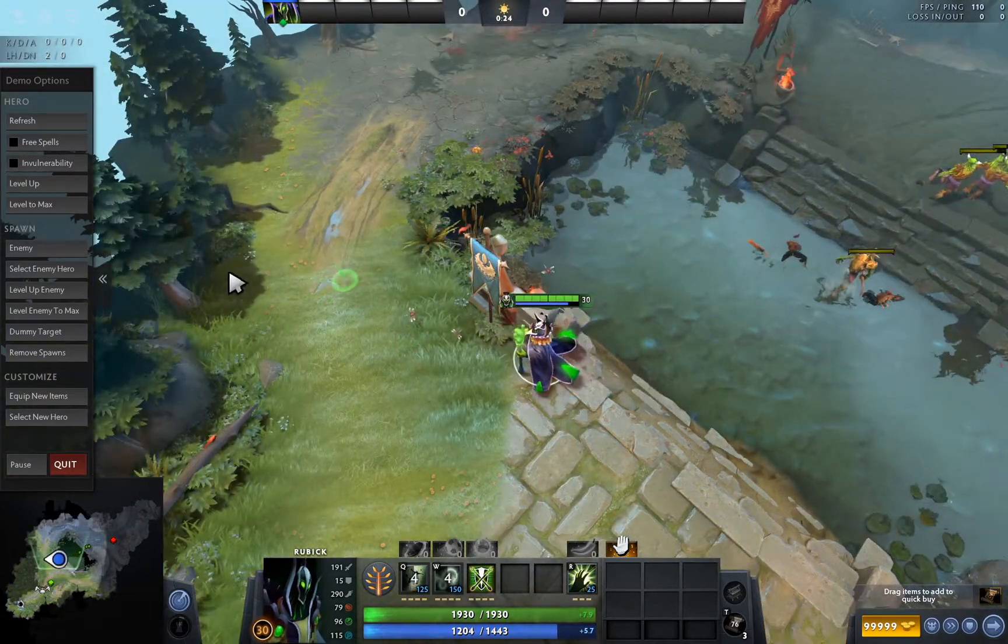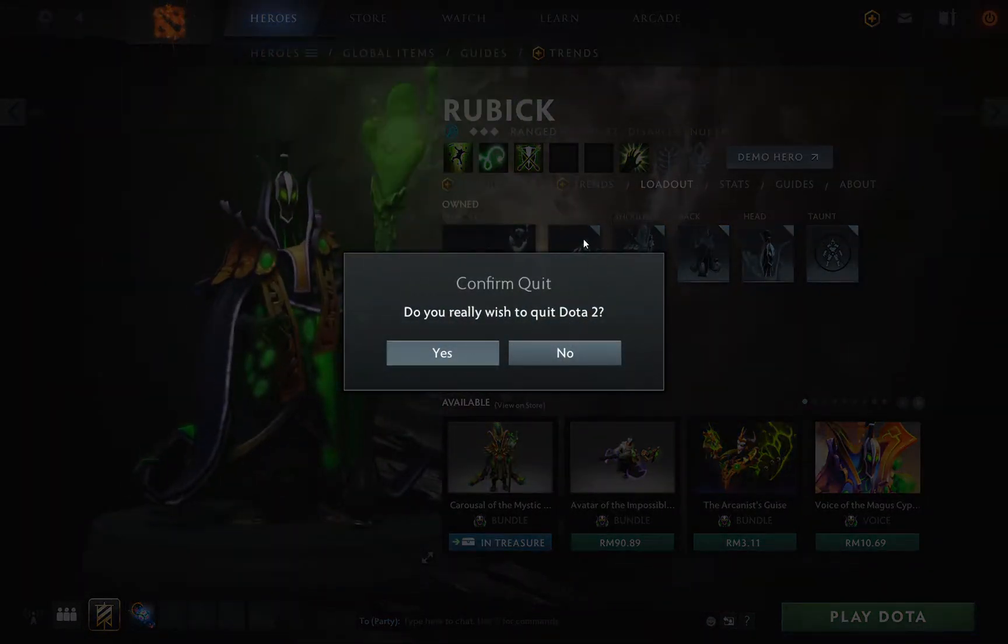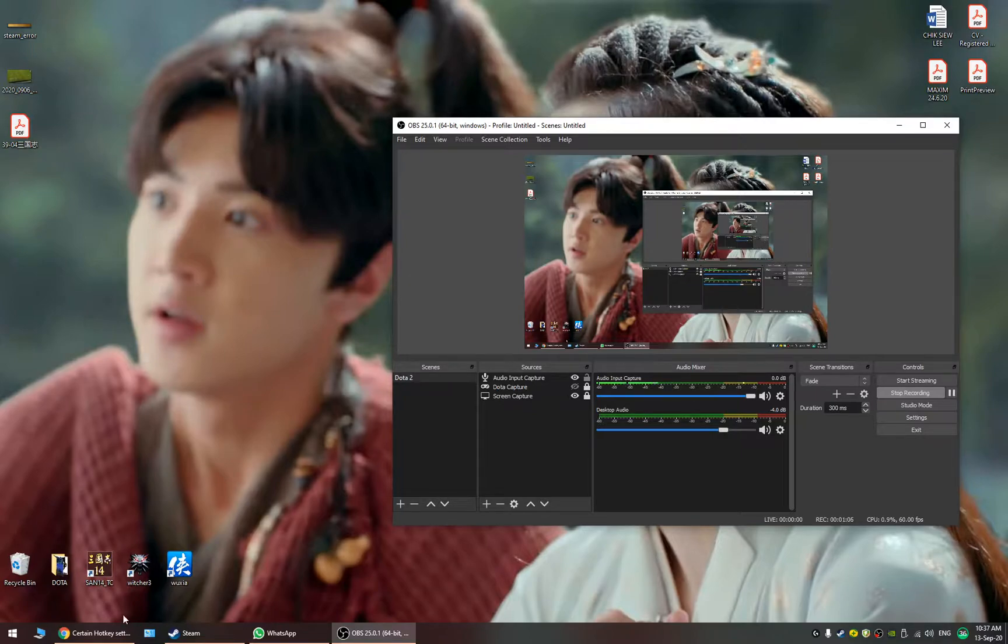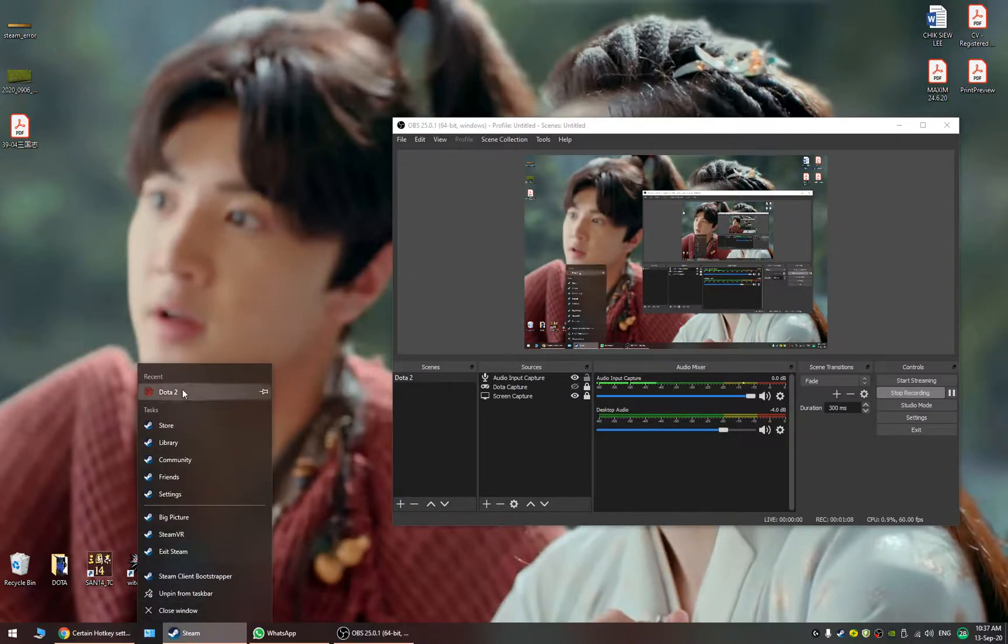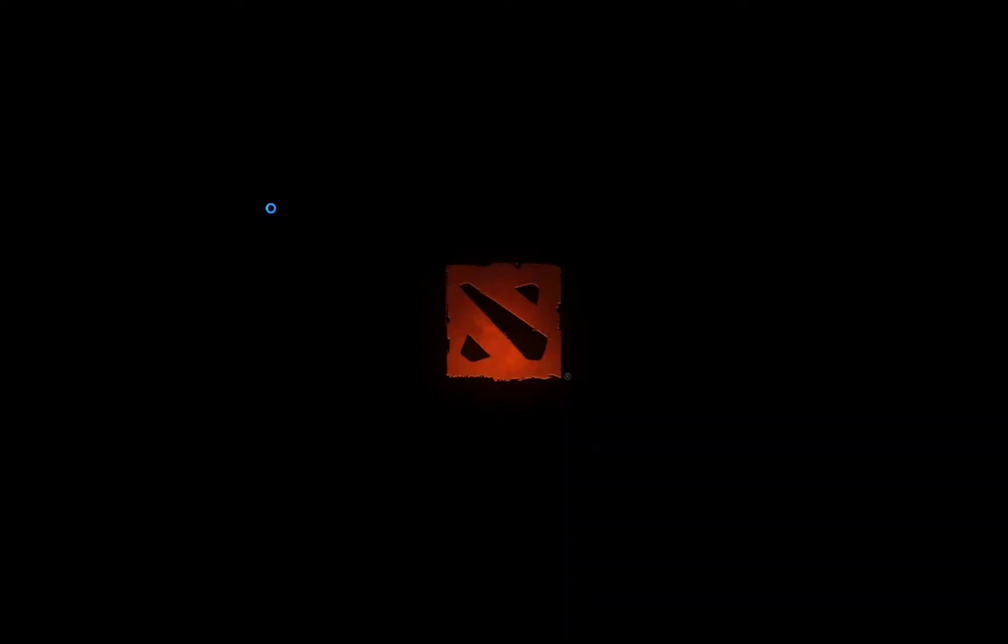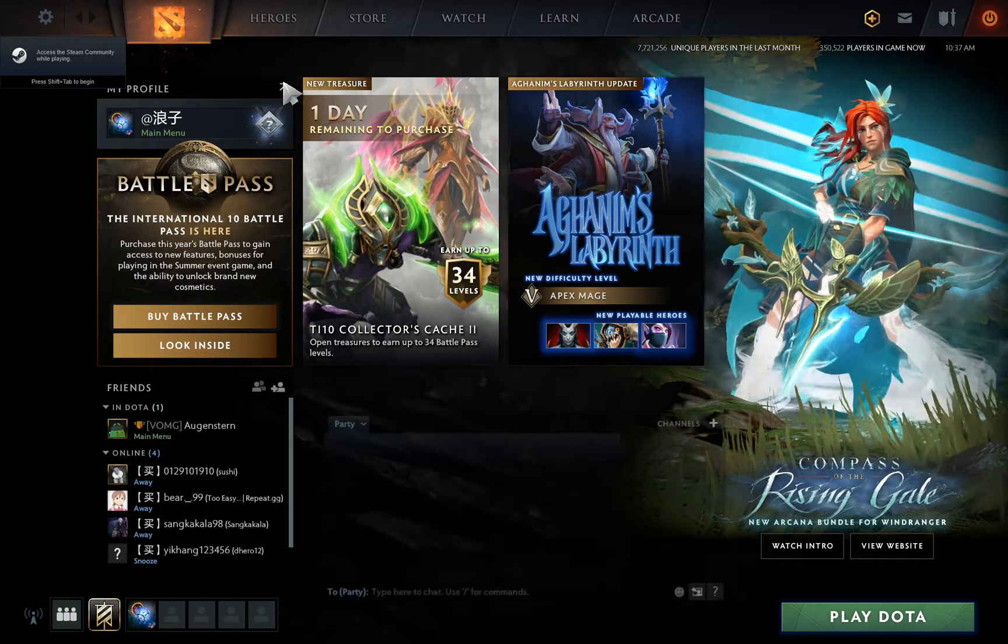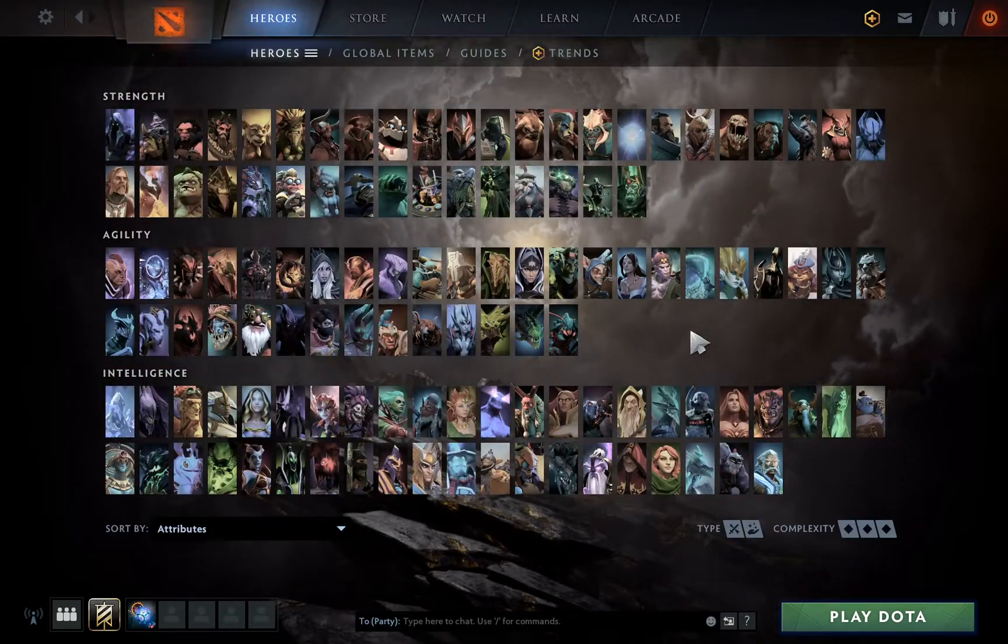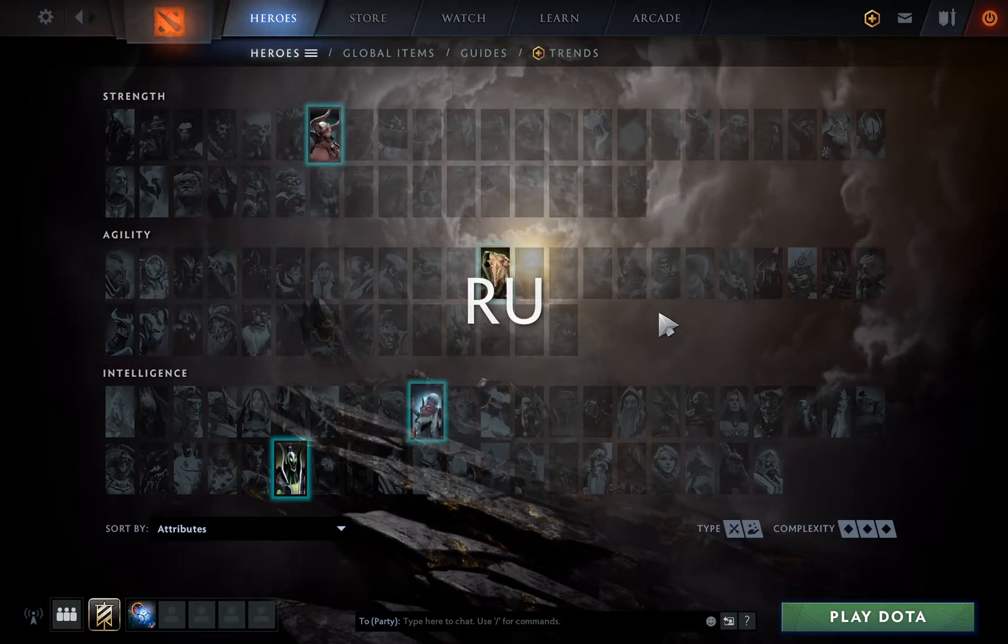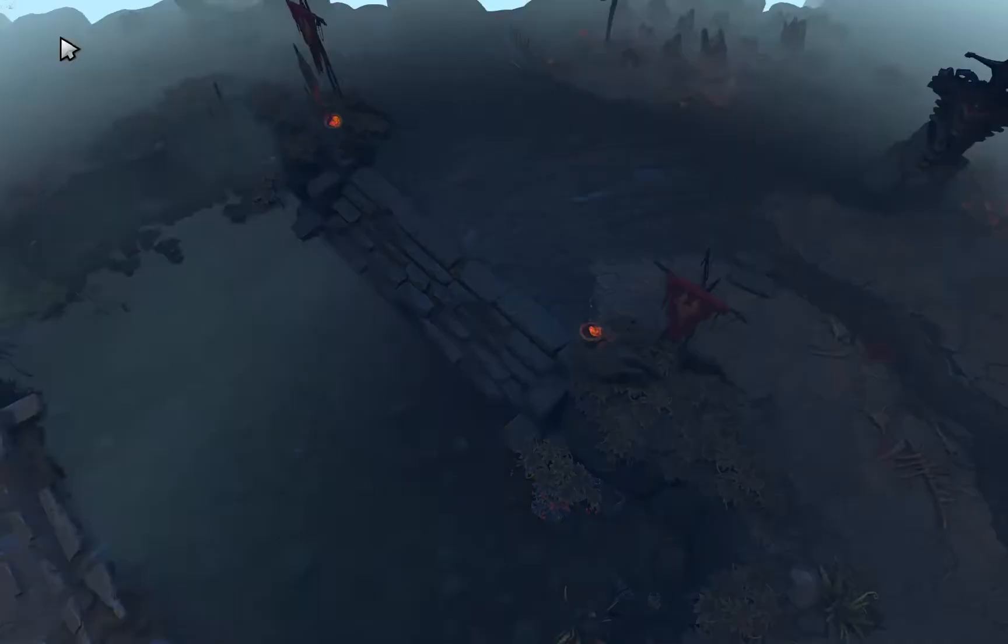So I click and restart Dota. Let's see what happens. So let's get back to Rubick.